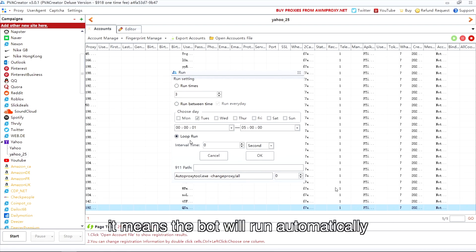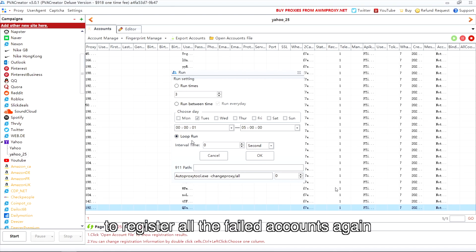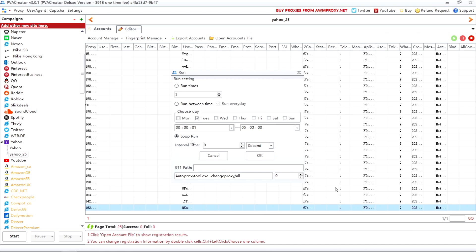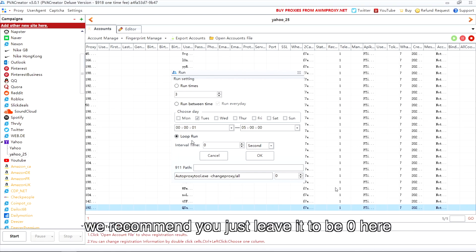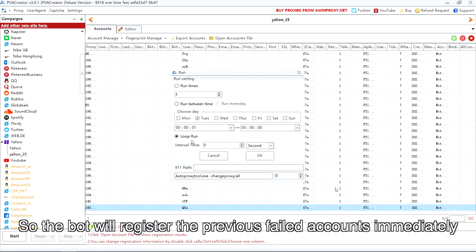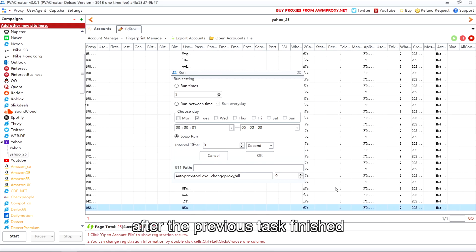The third option is loop run. It means the bot will run automatically to register all the failed accounts again after it finishes the task of registering all the accounts. The default interval time is zero. We recommend you just leave it at zero, so the bot will register the failed accounts immediately after the previous task finishes.